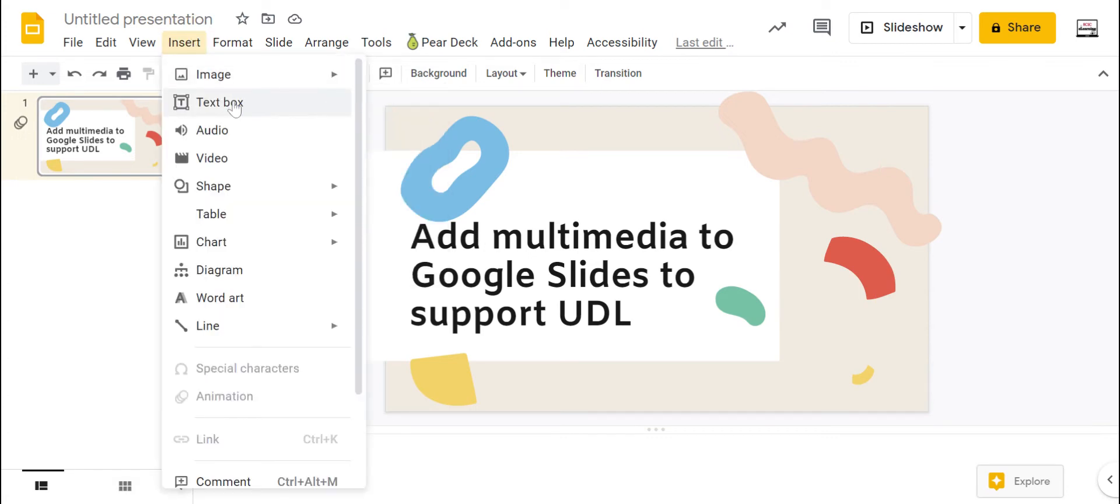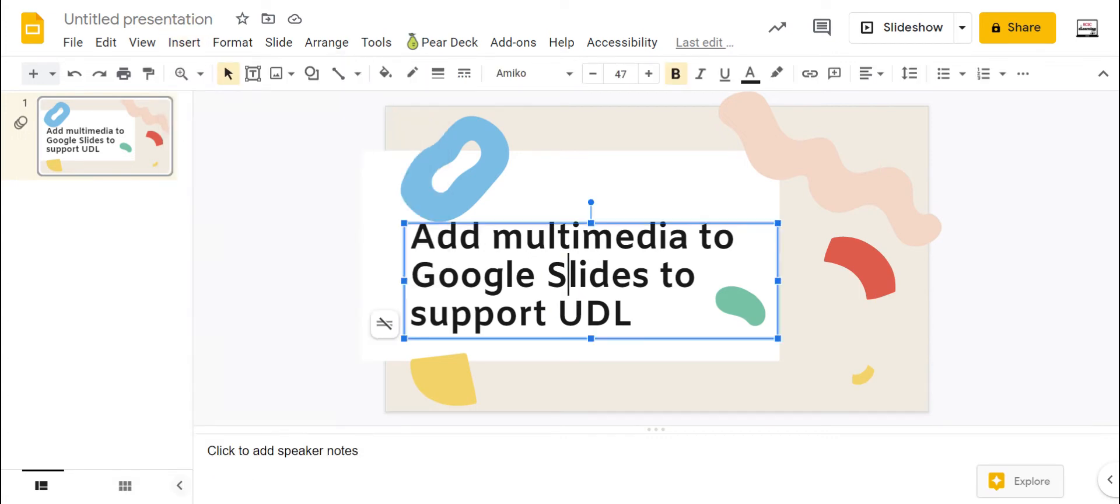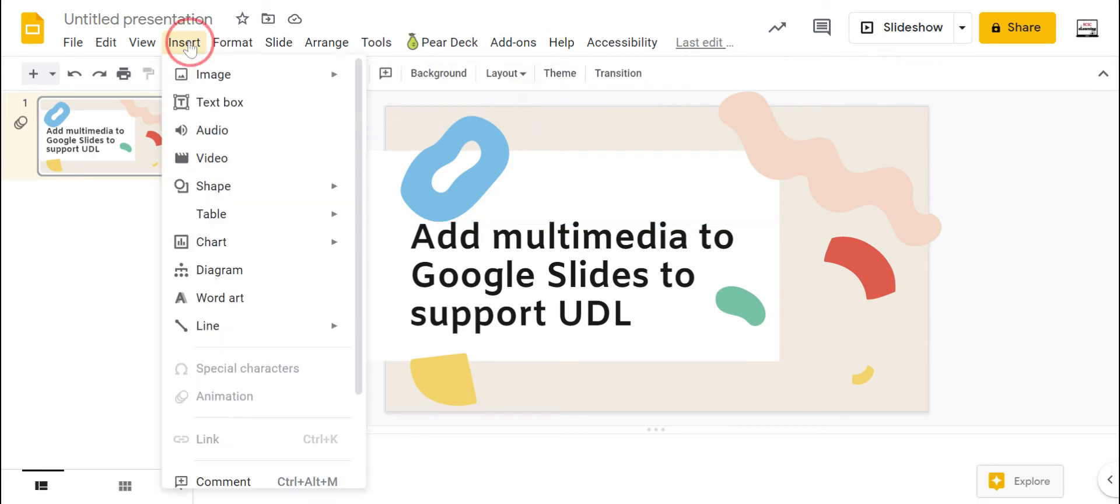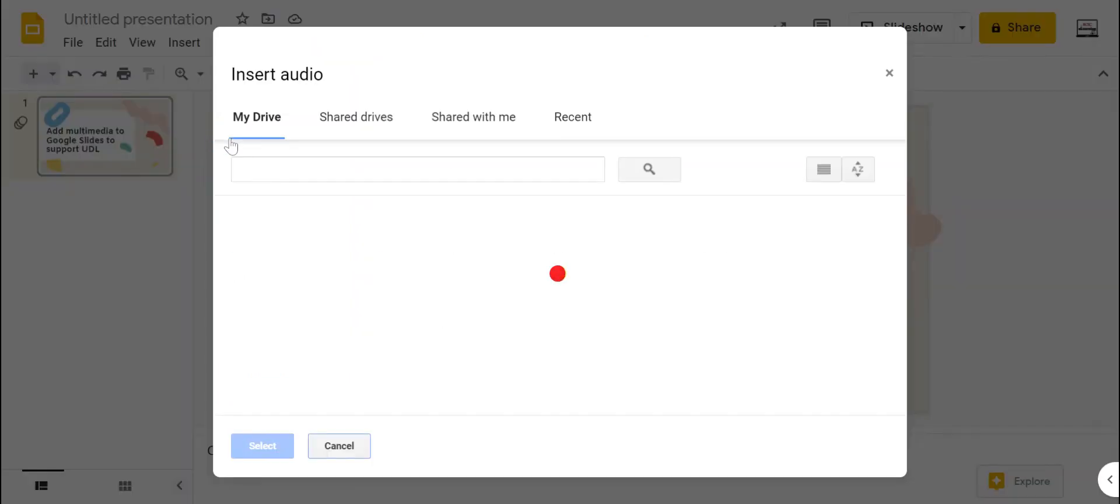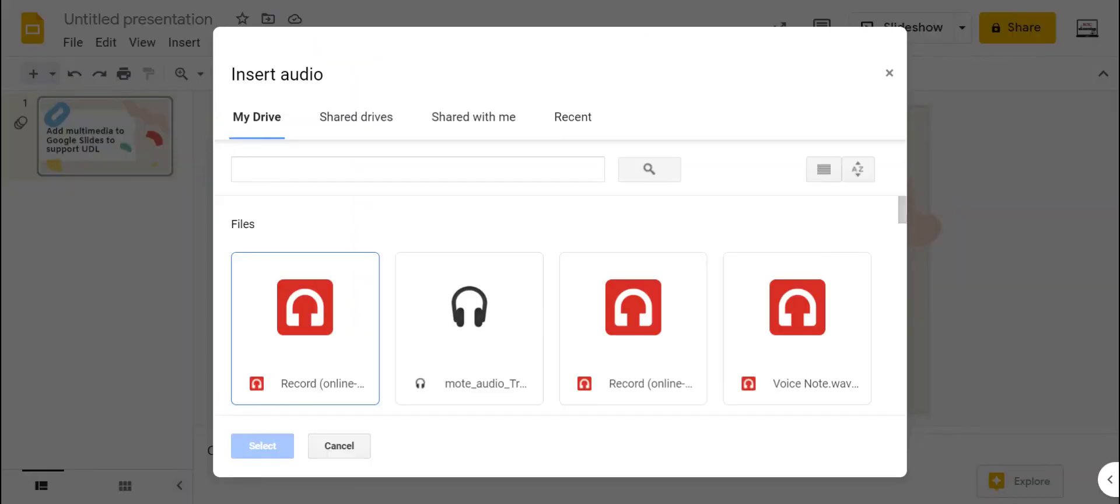Other options include text boxes. So I can add more text if I would like and I have all these different font options up here. I can also insert audio. Now I will say Google Slides does not have its own native audio recording tool. So you will have to record your audio elsewhere and then upload it to Google Drive and then insert it from Google Slides.